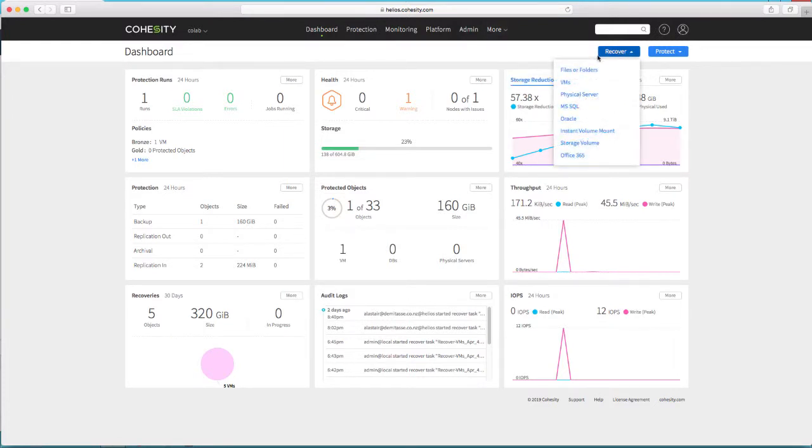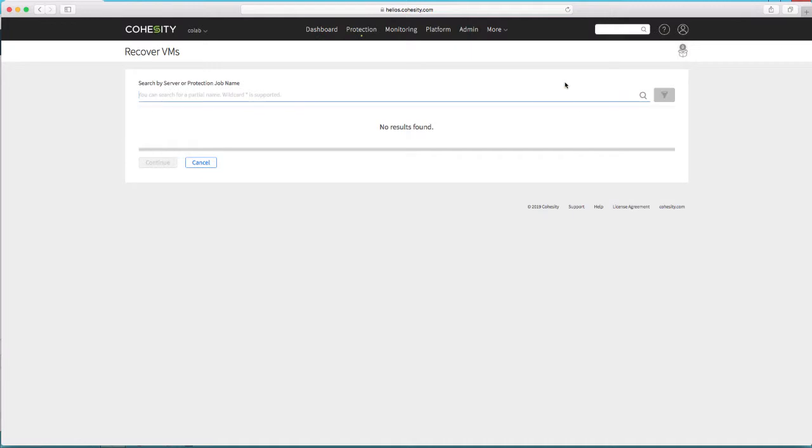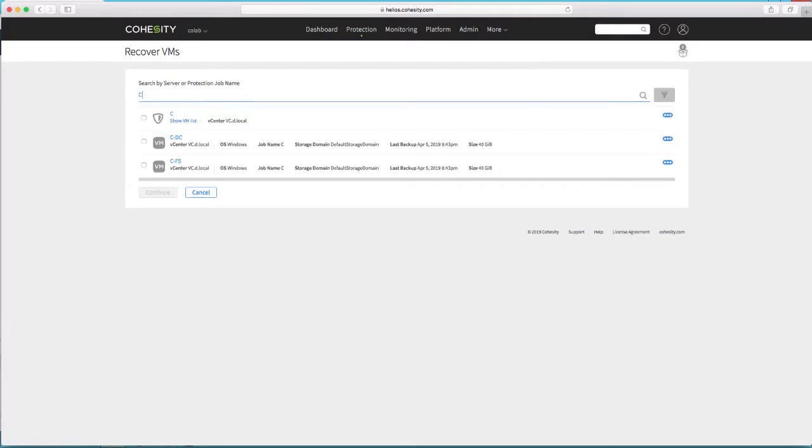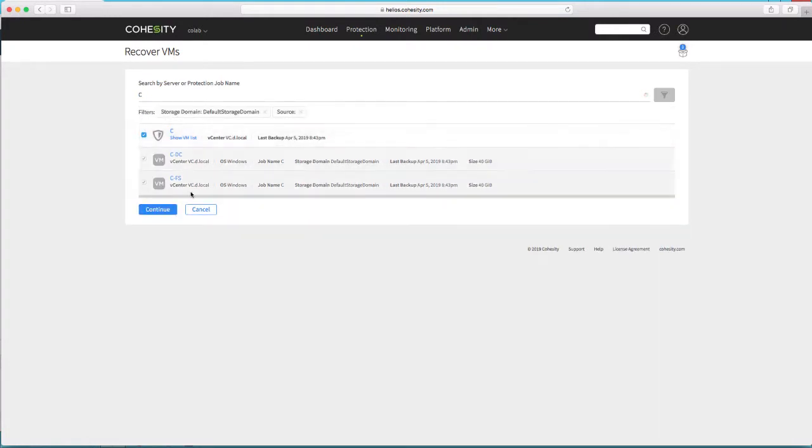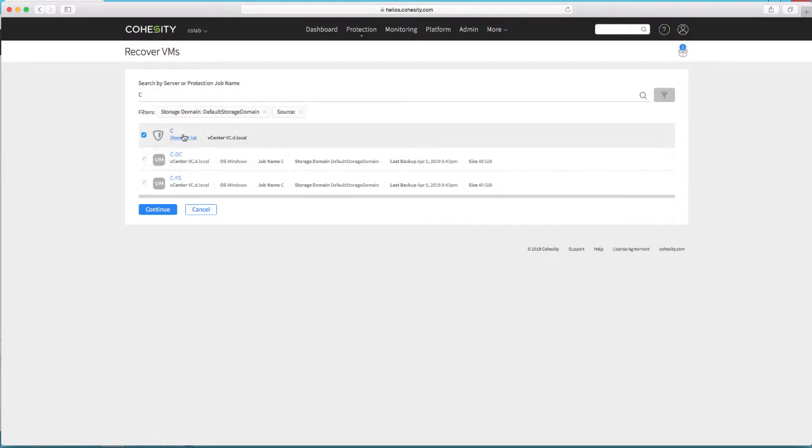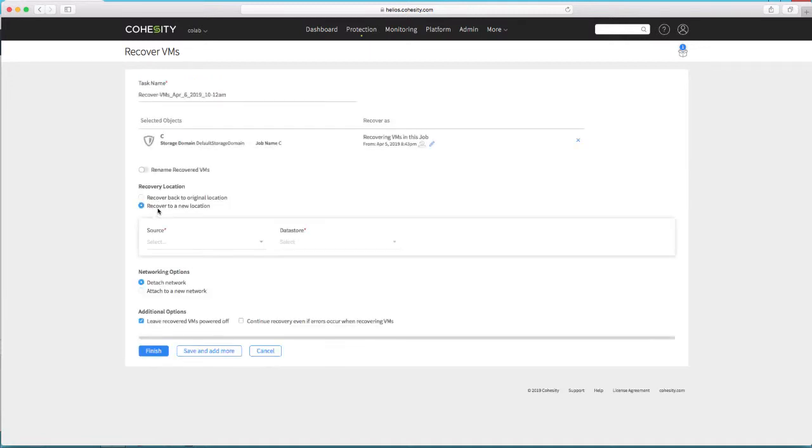So I'm going to do a recovery, recover some virtual machines, and as usual, we do our discovery of things to recover through search. I search for just capital C, that brings me both the protection job itself, as well as the two virtual machines under the protection job. So I'm just going to say, give me the whole protection job back, and if I had 150 virtual machines in the protection job, it would be one item to select.